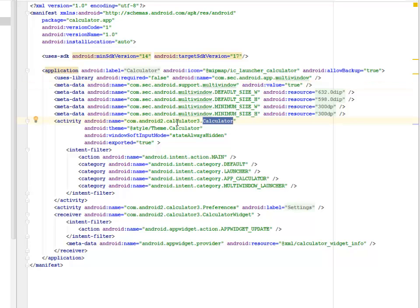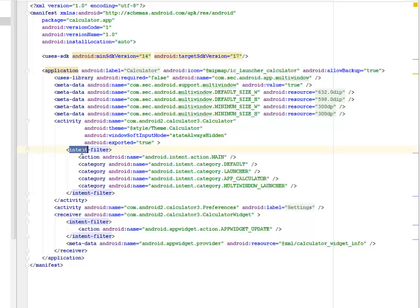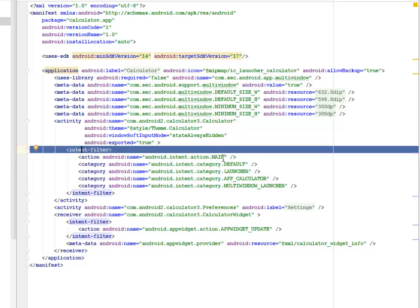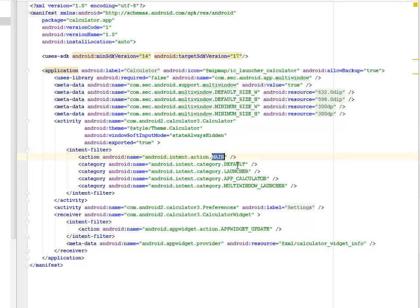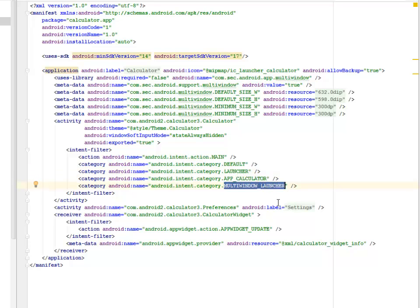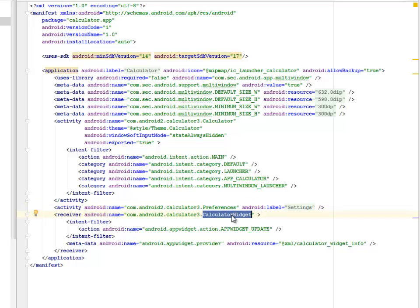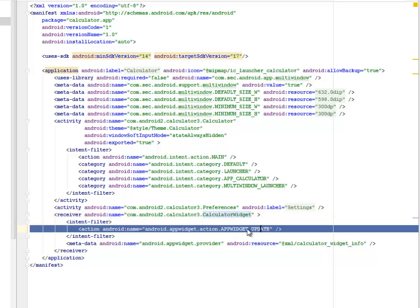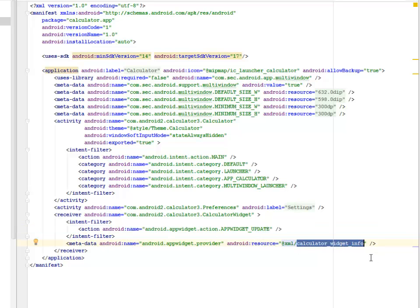The calculator class is calling almost all other classes. We have an intent filter here that is going to handle the main, the default, the launcher, the app calculator, and the multi-window launcher. We're also including the activity of the preferences and the receiver, which is the calculator widget. The intent filter will call on the app widget update, while the metadata will be calling from the calculator widget info. That's going to be the widget for this calculator.